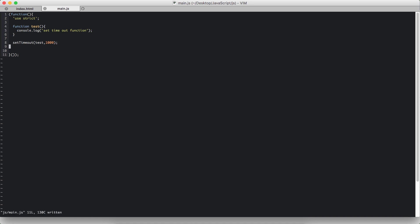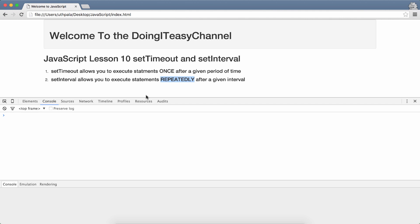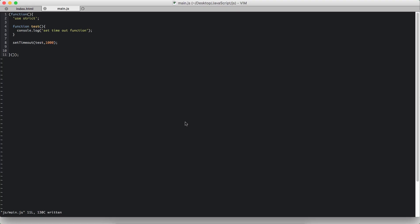So let's check this out in the browser. So it waits for one second and then the function is called. Refresh, it waits and then the function is called. So that is setTimeout.